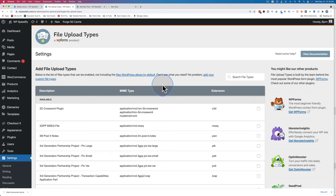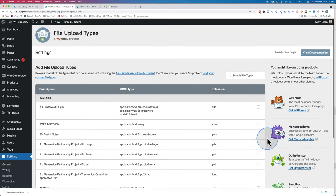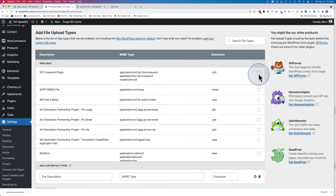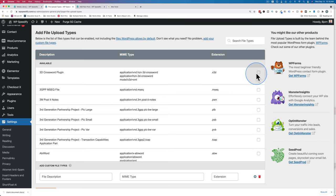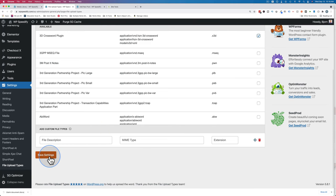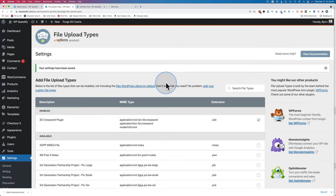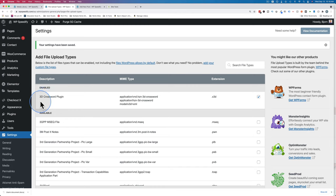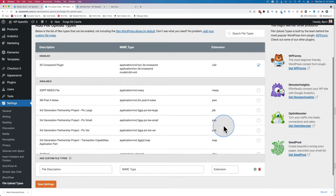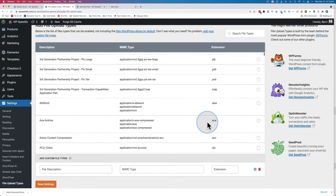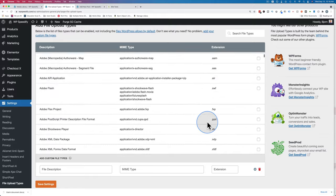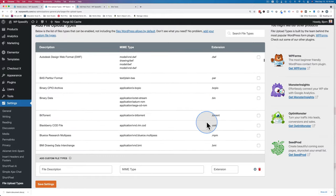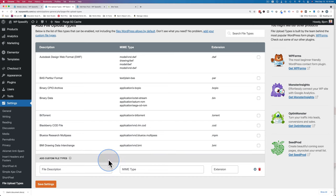And on this page, we see a big old list here. These are file types that are built into the plugin, where you just check this box right here. If you want to include or allow dot X3D files, check this box, click on save settings. And then that file type would be allowed to be uploaded. We have now an enabled section for this one and available for these ones. And there are a lot. So hopefully the file type you want to upload is listed here. If it is, just do what I just did. Check the box, save, and that'll be enabled.